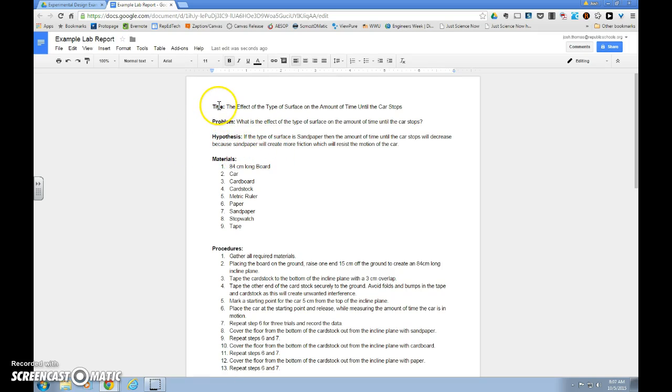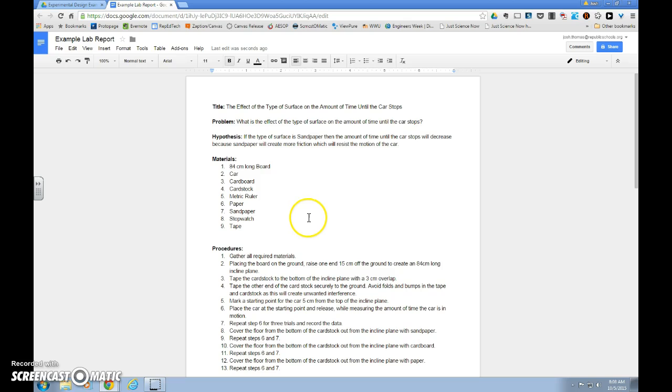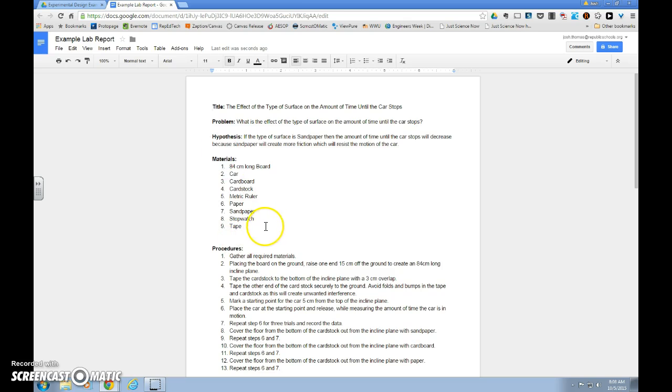As you can see, I have the title, Problem, Hypothesis, Materials, and Procedures already put into my lab report. The headings are in bold and spaced evenly, so they're identifiable and easy to read.